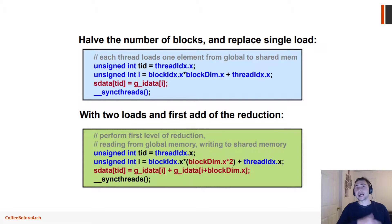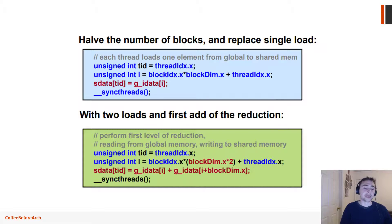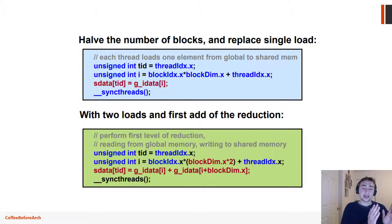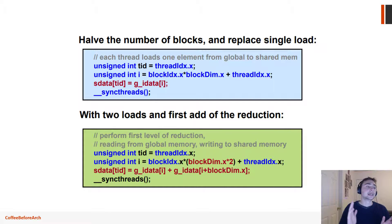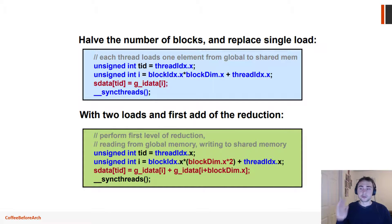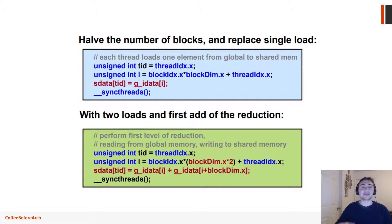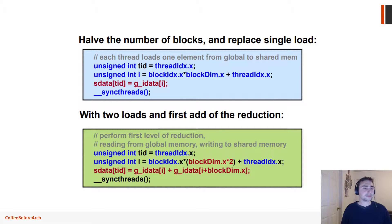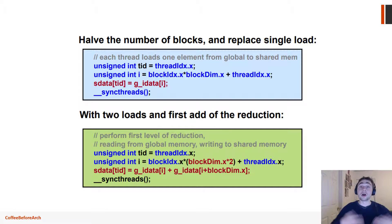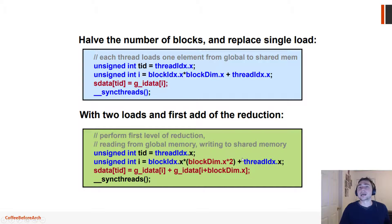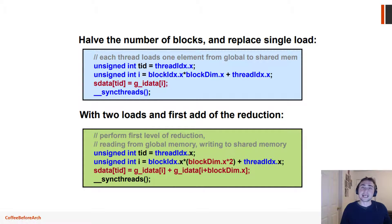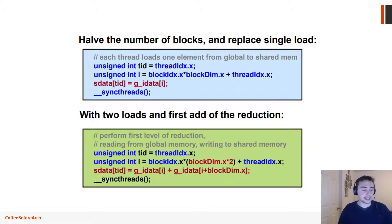So you'll have the first thread block doing zero plus four, one plus five, and then you'll have the second block instead doing eight plus twelve, nine plus thirteen, ten plus fourteen, eleven plus fifteen. That'll be all the elements in that original vector. But notice how we had to do this scaling times two in order to get all of those elements since we're only launching half as many threads.